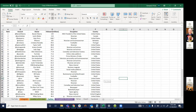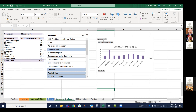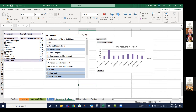For the Twitter data, Hampton did an occupation breakdown - what the top accounts are known for: sports, music, actress, actor. He filtered for sports as the first breakdown, showing the top sports accounts in the top 50. He added slicers so you can change to comedians or whatever occupation you want. The instructor confirms 'occupation' is a column in the original data.